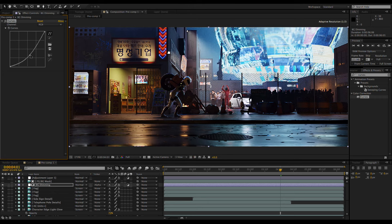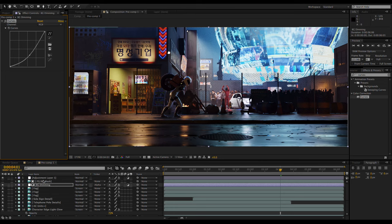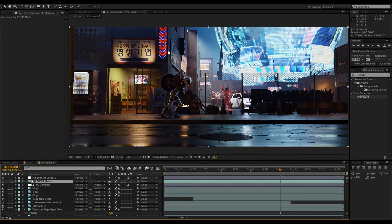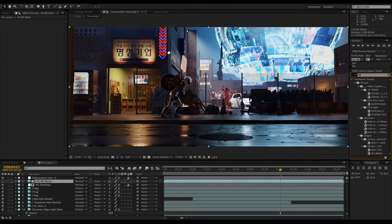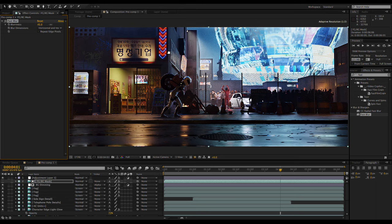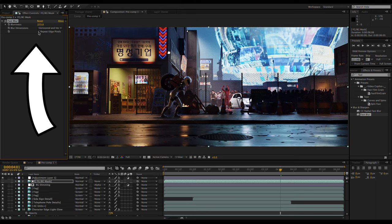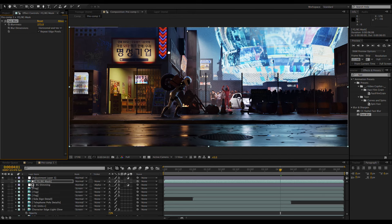However, the hard edge of the mask ruins the look, but luckily we can apply effects to the mask too. So I'm going to give the mask a fast blur, being sure to check the repeat edge pixels box. Much better.